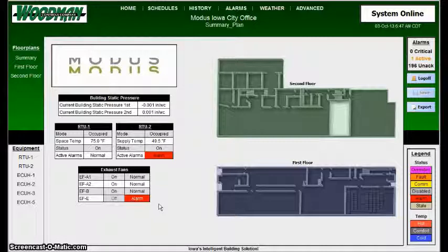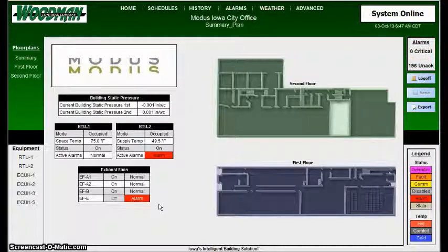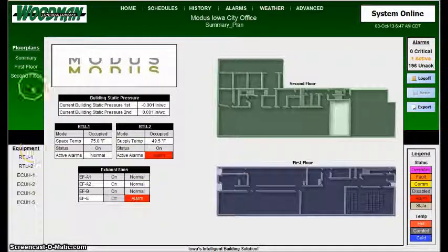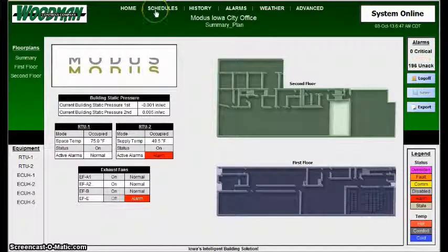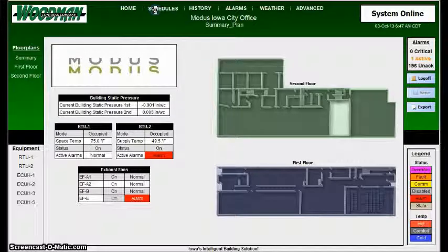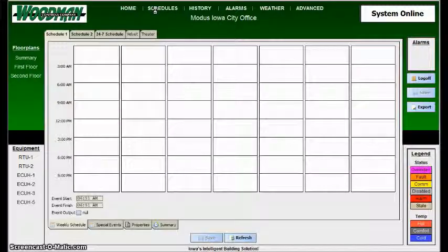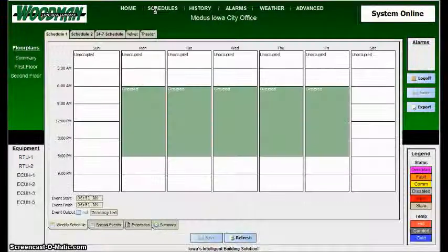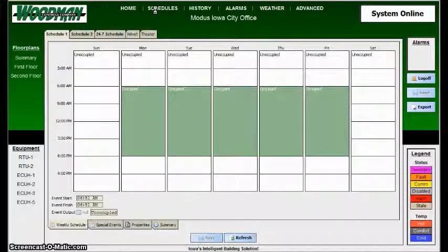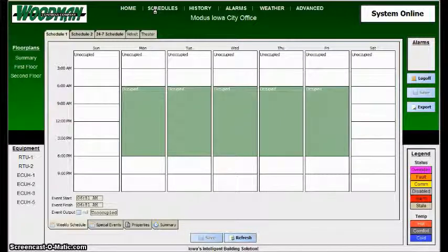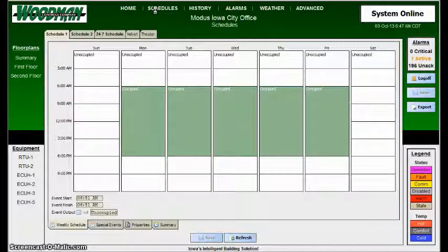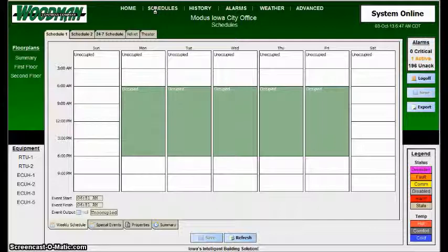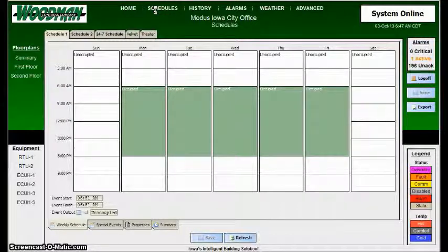First thing is where to find the schedules in our system, and it's pretty simple. Right up here at the top, there's a button called Schedules, and if you click Schedules and bring it up, there's typically, by default, when it comes out of Woodman Programming, you'll have a Schedule 1, a Schedule 2, and a 24-hour schedule.